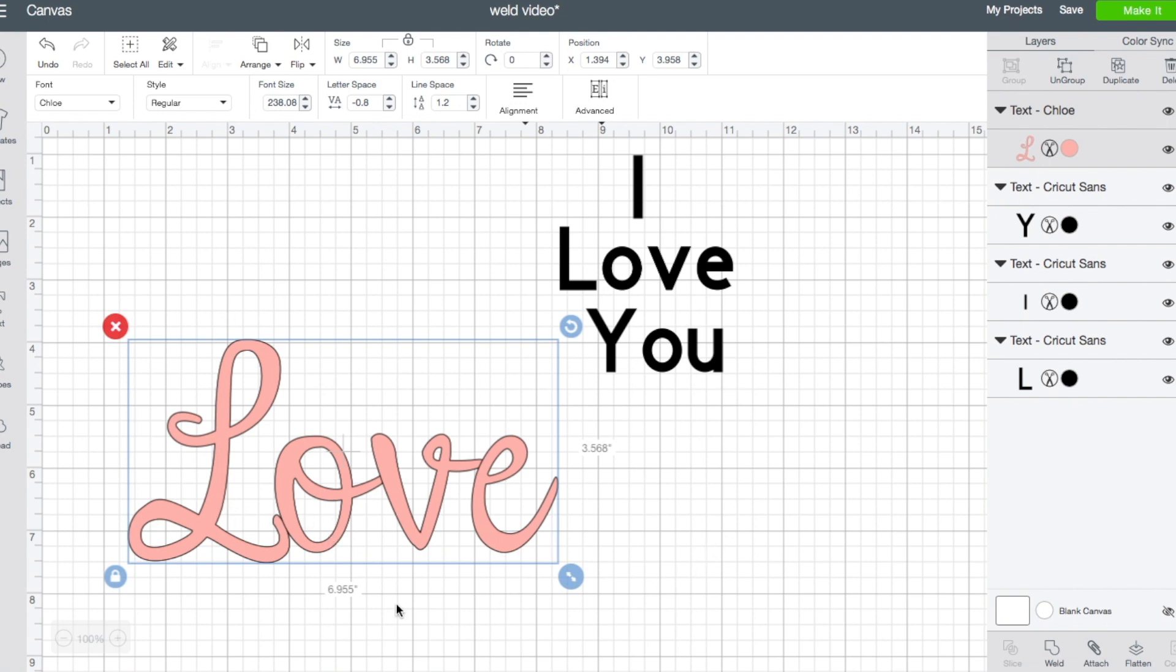And you probably don't want that to happen. You probably want this to cut as one solid piece. So this is one of the most common reasons why you would use weld - when you're making text that you want to be connected and you don't want each letter to cut out individually, you want to cut out as one shape.